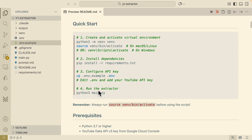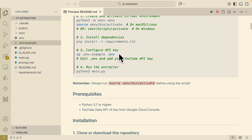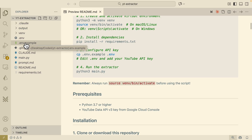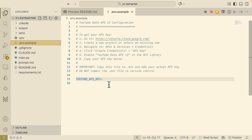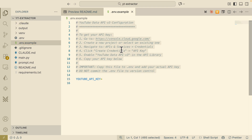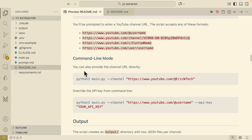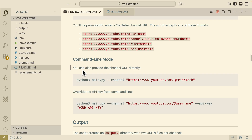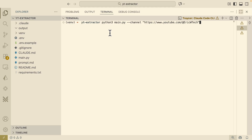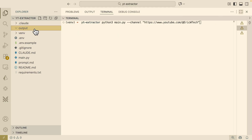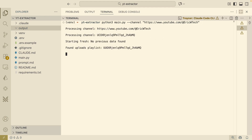You can see that everything is up to date. Before you run the extractor, you also need to configure your API keys. There is a .env.example file where you simply pass in the API key, and it tells you exactly how to get the API key from Google Cloud. Once you get the key, input it into the .env file. You can see the exact command to run the project from the command line. Inside the terminal I'm going to use 'python3 main.py', specify the channel URL, which is my channel, and it's going to scrape all the comments and output them to the output folder. Let's run this and see what it does.